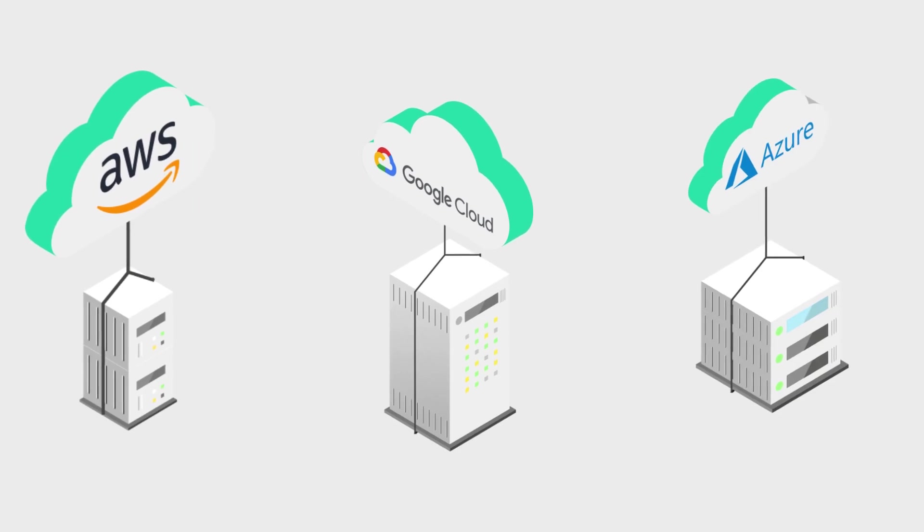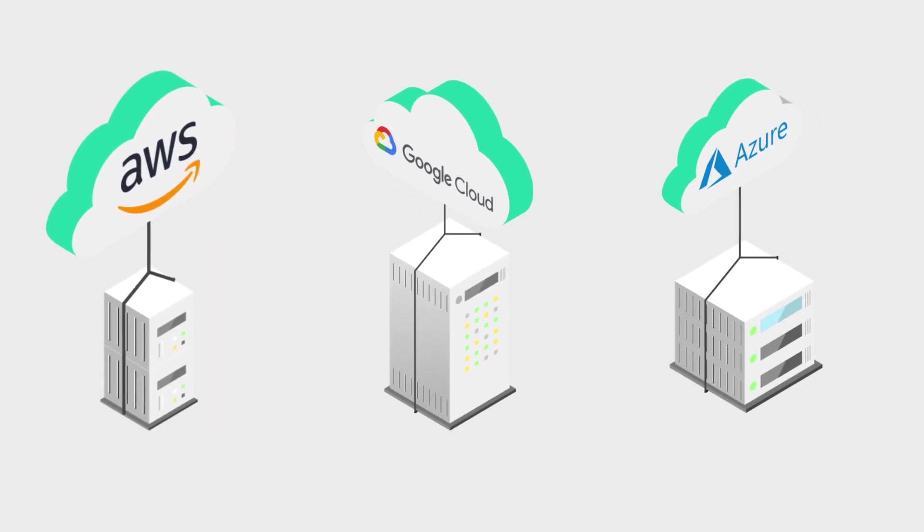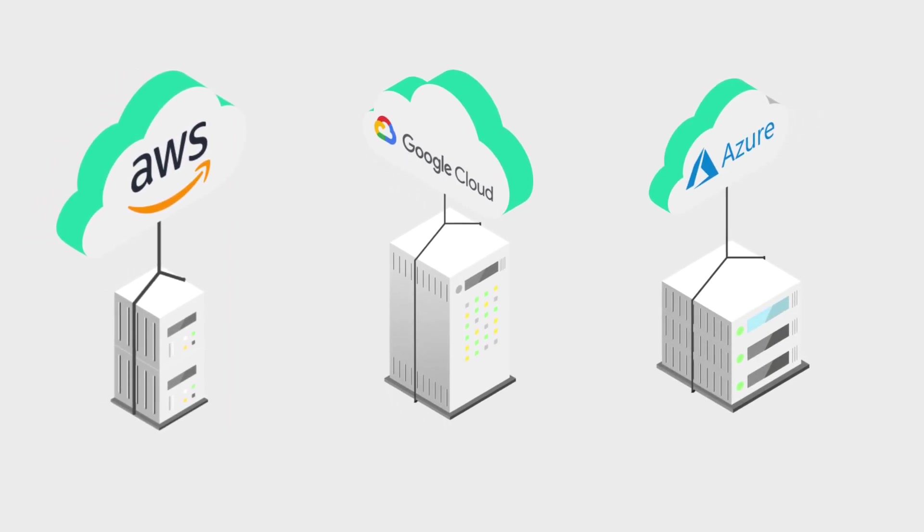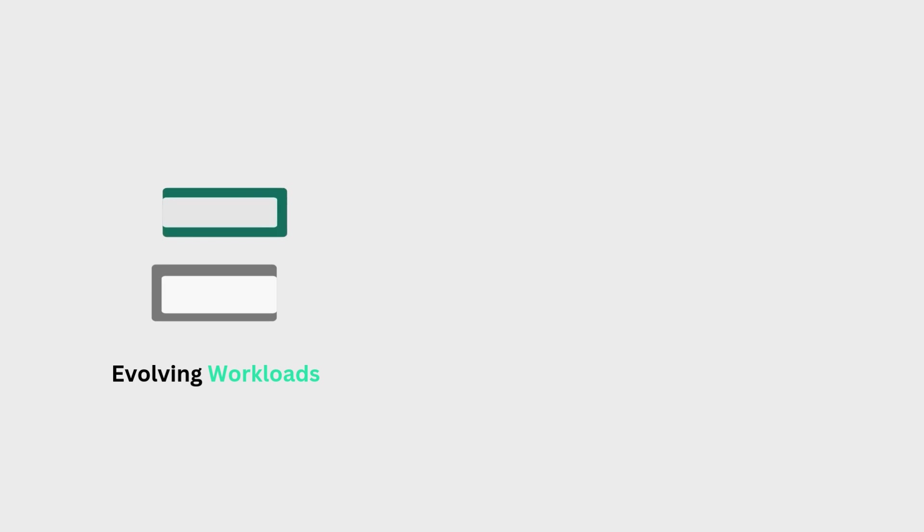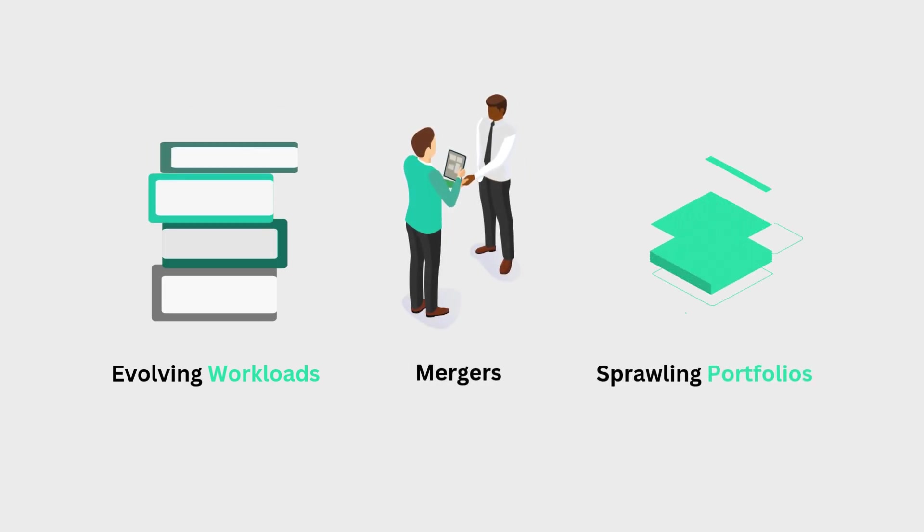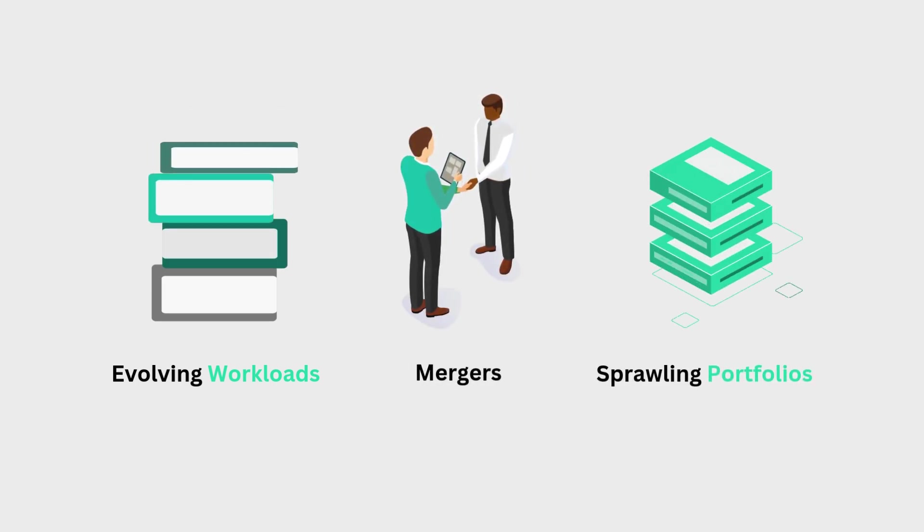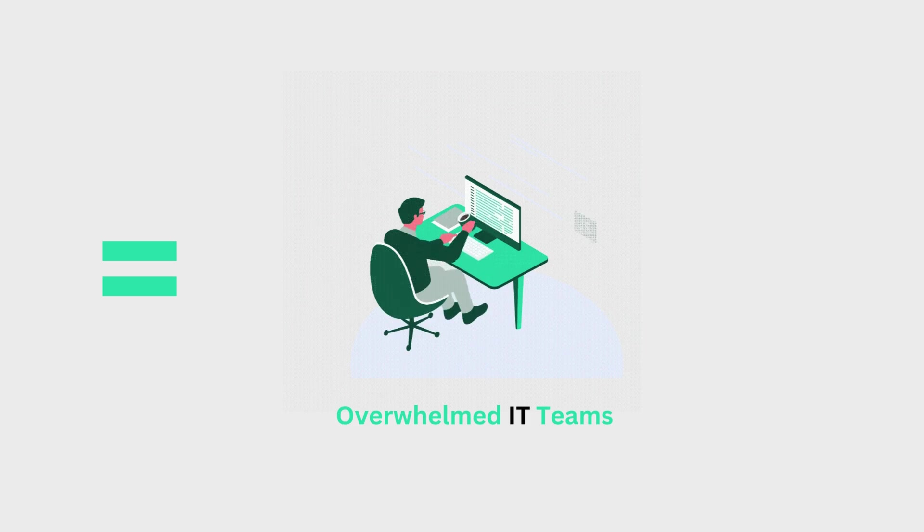Thousands of cloud services make it nearly impossible to choose the right one at any moment. Evolving workloads, mergers, and sprawling application portfolios complicate priorities, leaving IT teams overwhelmed.